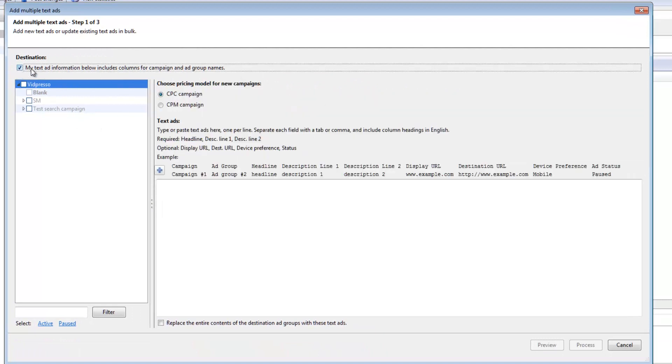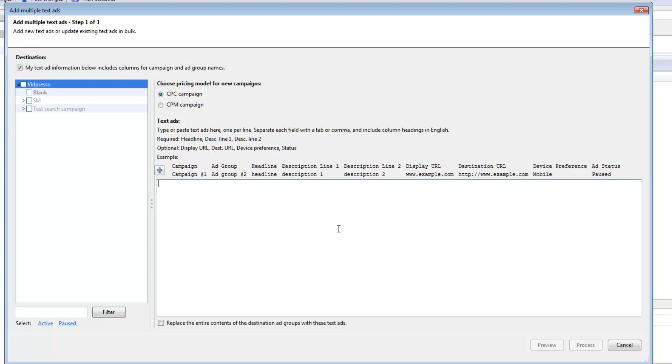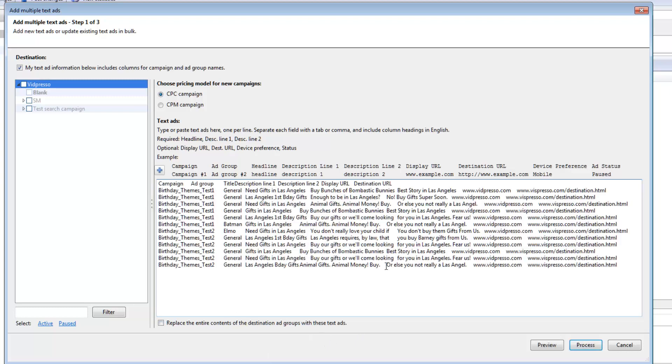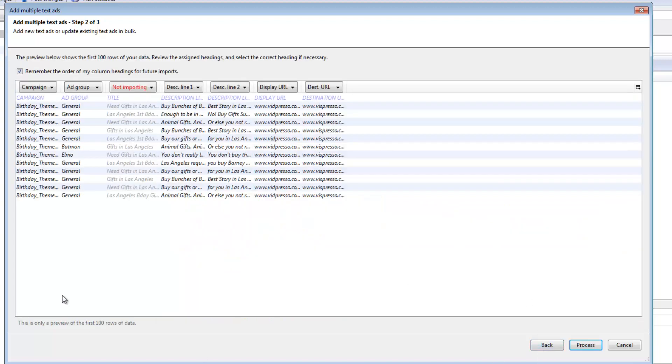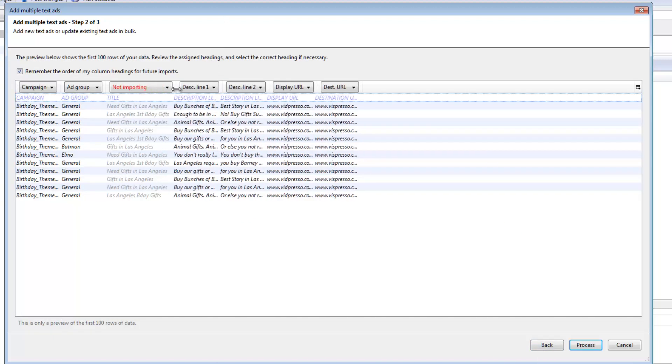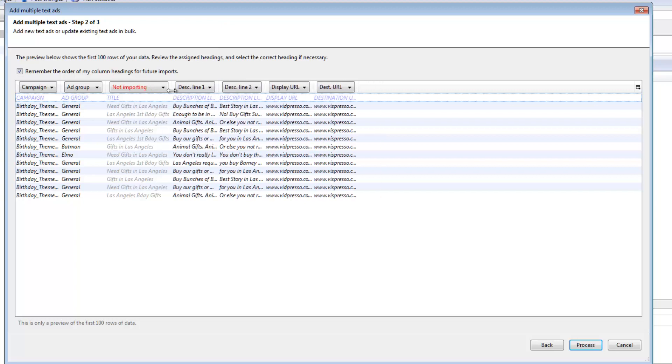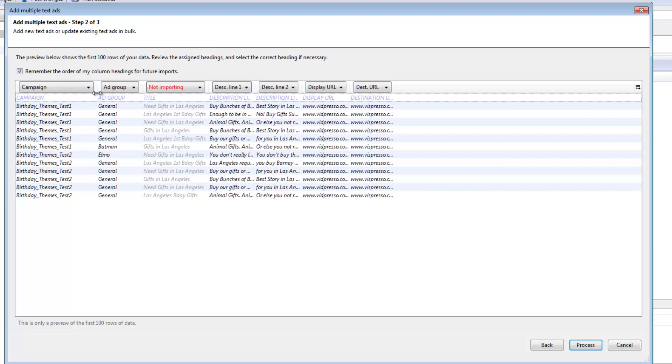Now make sure right up here that it says my text ad information below includes column for campaign and ad group names. That will help you so that you don't have to set it later. And then essentially you just paste right in there, just Ctrl V and then click preview. And I always like to click preview first just to make sure that there isn't a problem. And if you notice here, there is actually a problem.